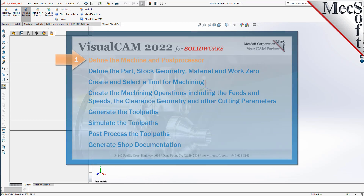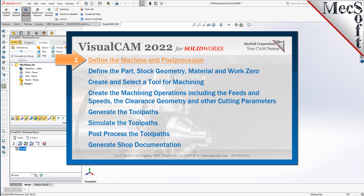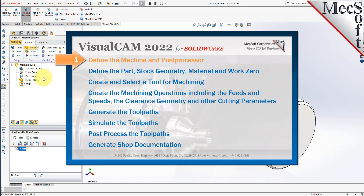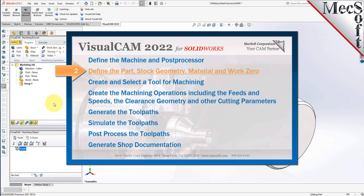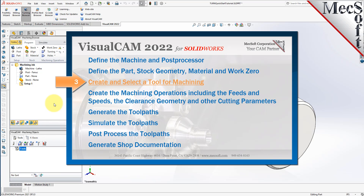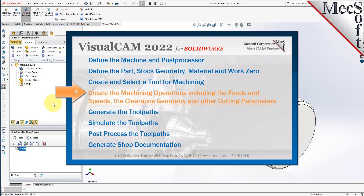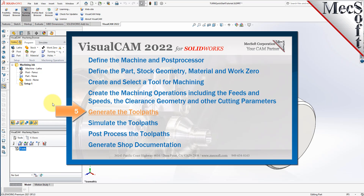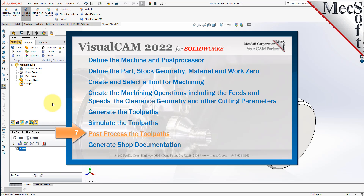We will perform the following basic steps in machining this model: First, we'll define the machine and the post processor to use. Then we'll define the part, stock geometry, material, and the work zero. Then we'll create and select a tool to use for machining. We'll create the machining operations, including the feeds and speeds, the clearance geometry and other cutting parameters. Then we'll generate the toolpaths, simulate the toolpaths, post-process the toolpaths, and generate shop documentation.